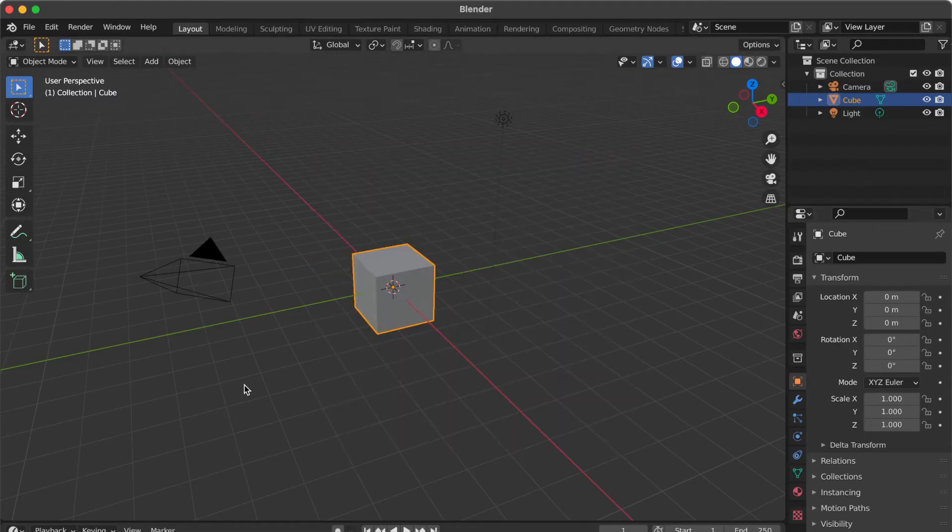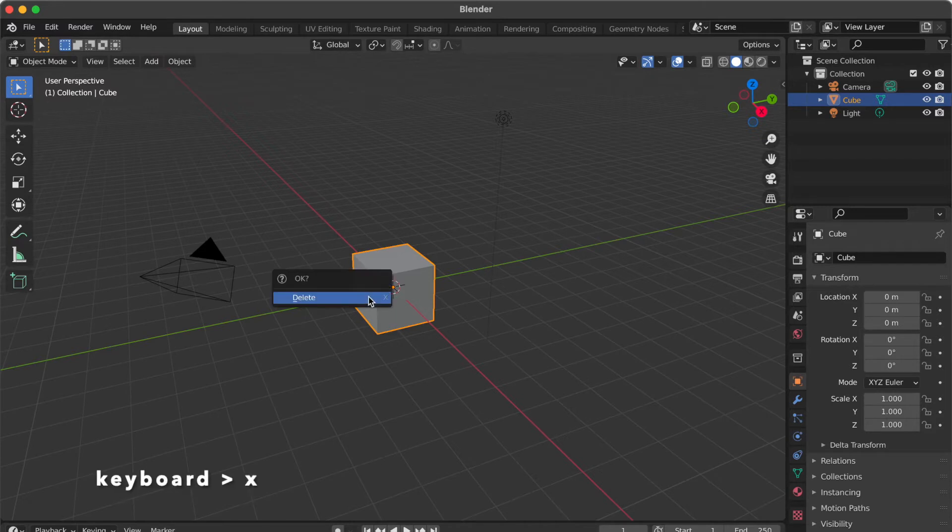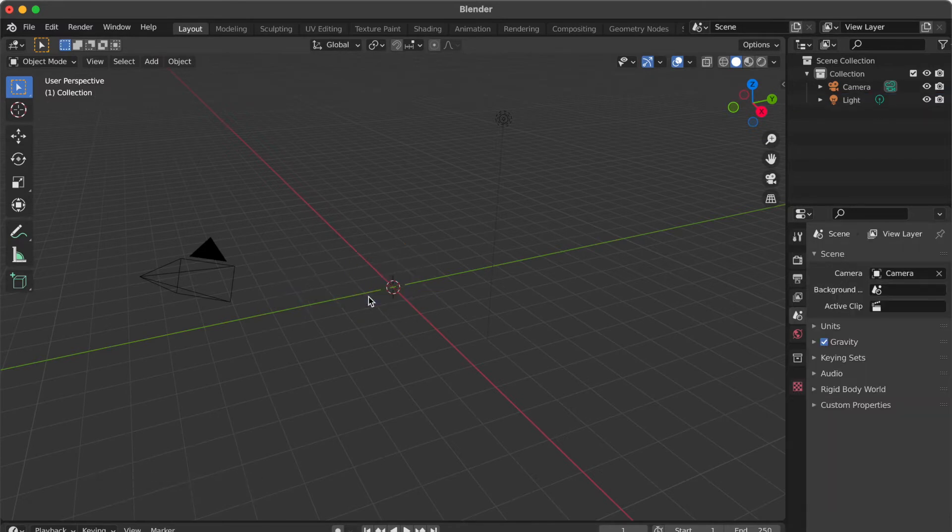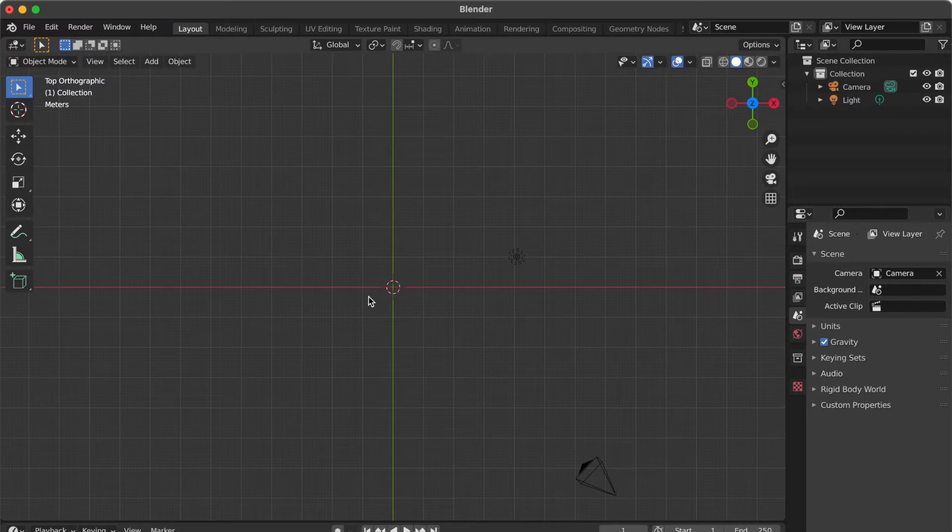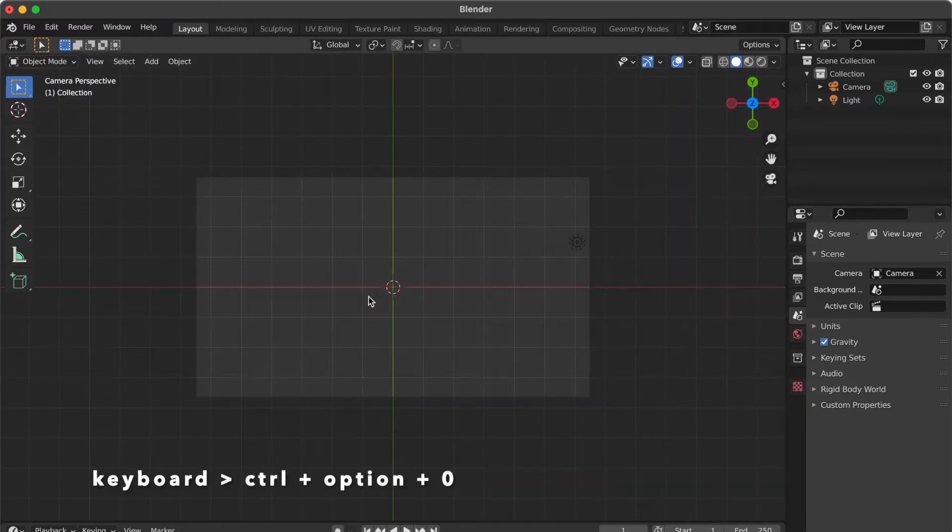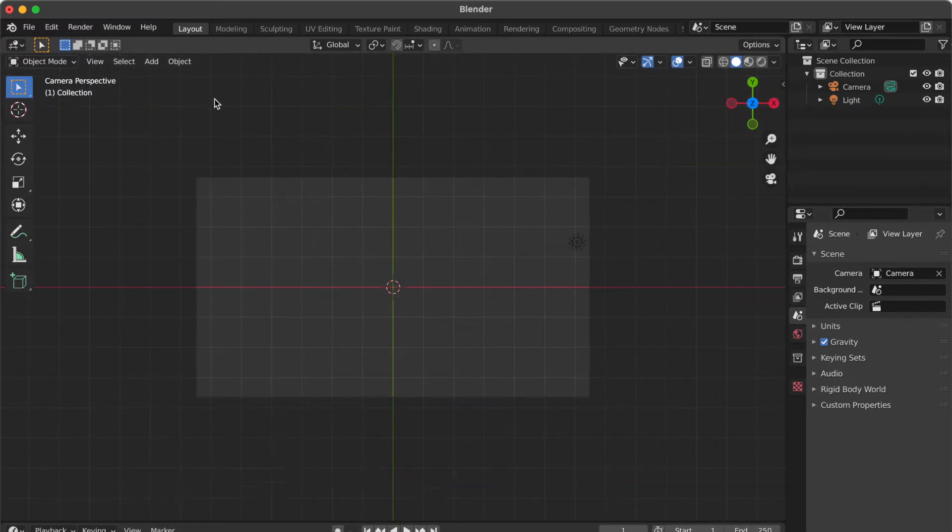Click blank area. Press X key then click delete. Press 7 key to change to top view. Press CTRL option 0 key to set camera to viewport.